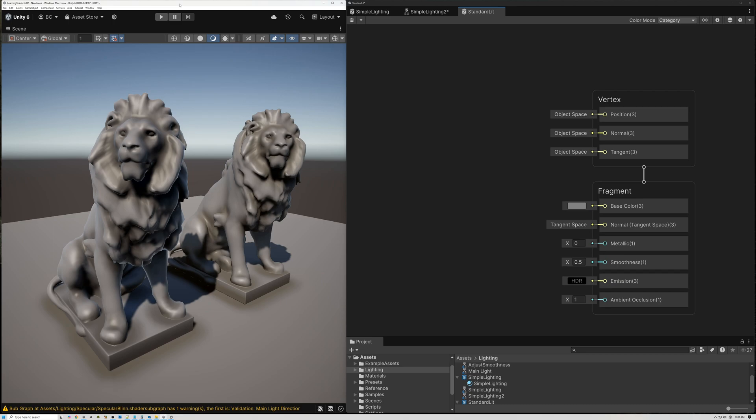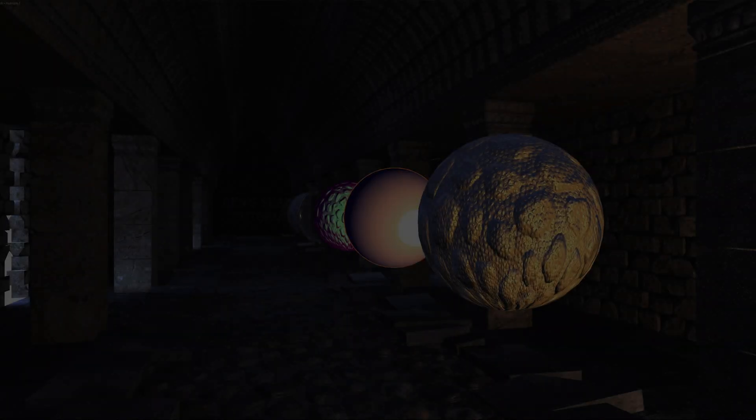Today, we're going to add fog to our custom lighting model. Let's go.